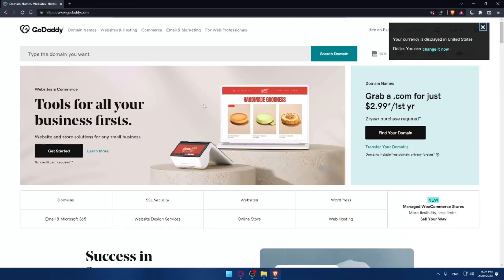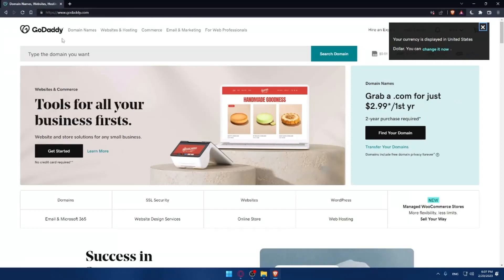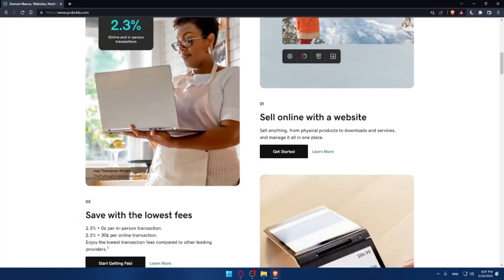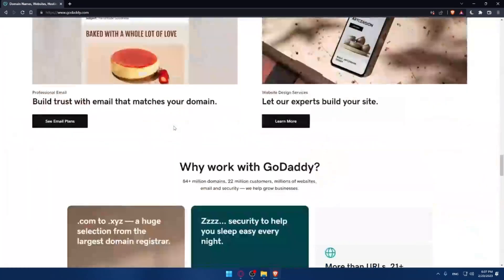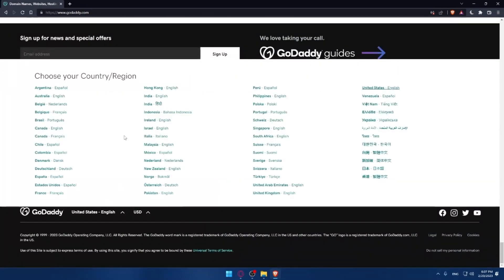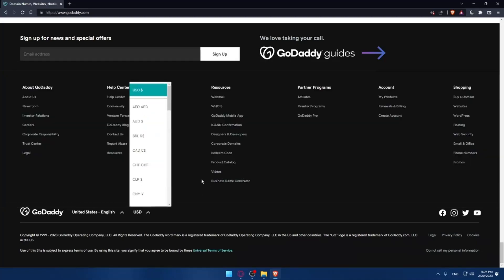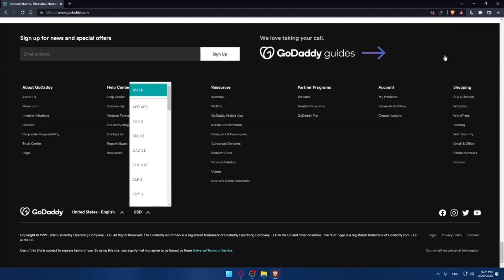You'll find yourself at this page. If you're facing any issues with the language of that page, you can just scroll down at the bottom of it and make sure to select the language from here. Of course, you can select the country region and even change the language and the currency if you want.